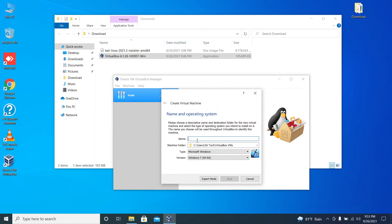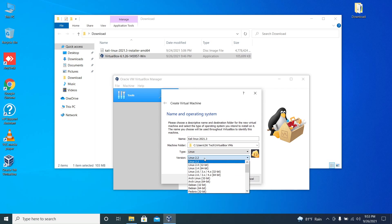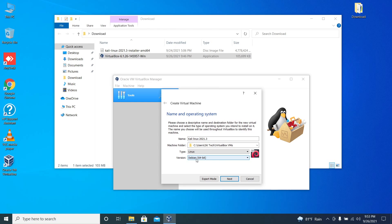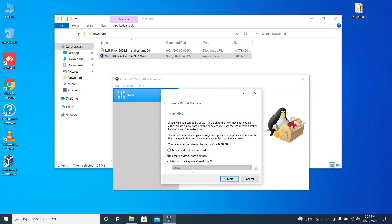Click on new. Enter the name of the operating system. I'm using Kali Linux 2021.3. The type should be Linux and the version should be Debian 64-bit. Click on next. Allocate RAM for the VM. In my case I have 16 GB of RAM so I'm allocating 8 GB out of 16.